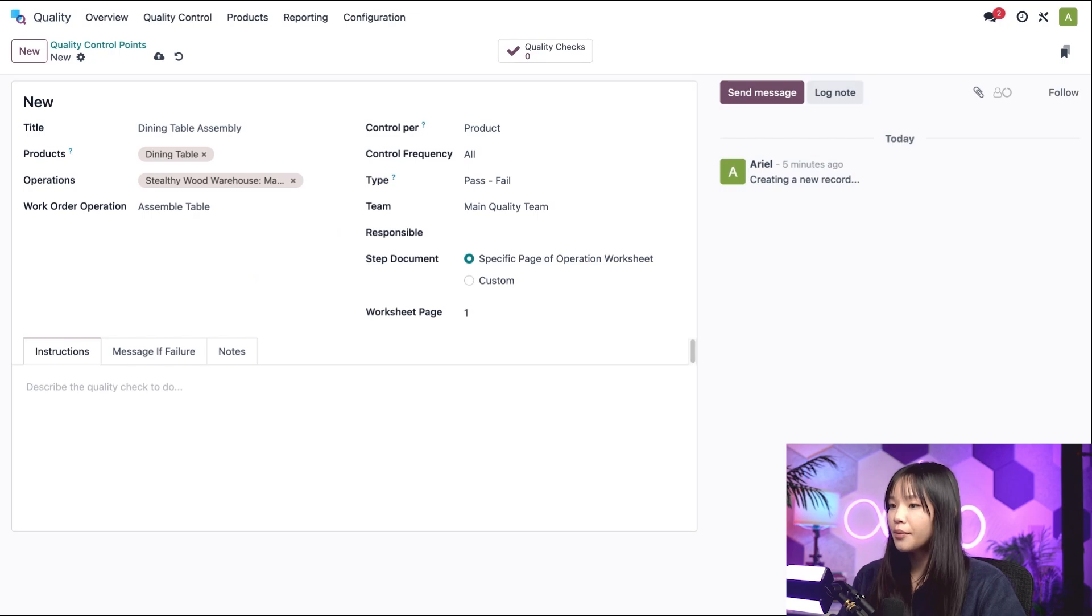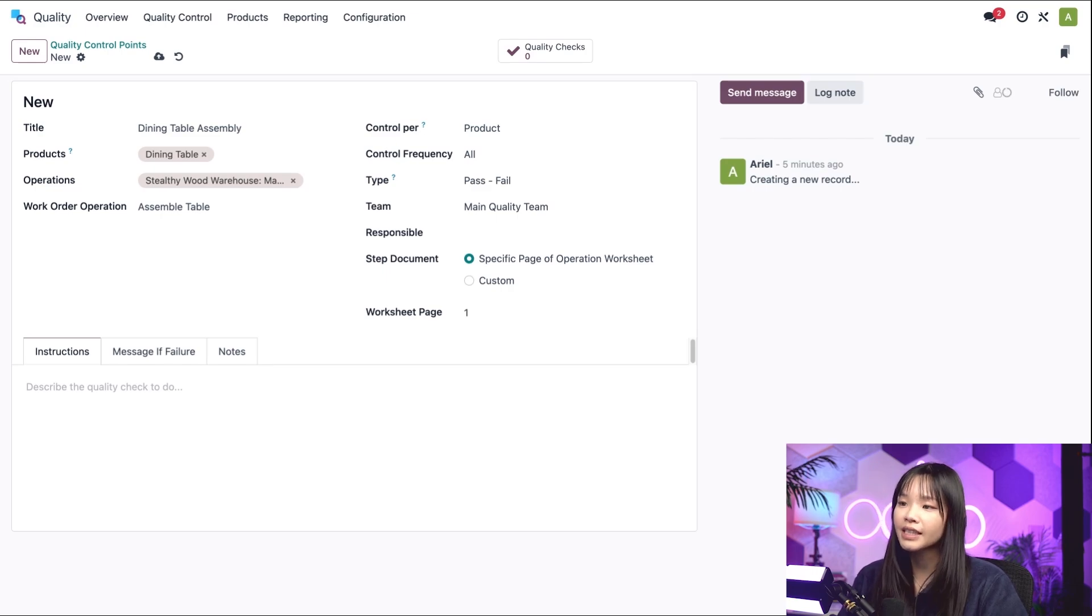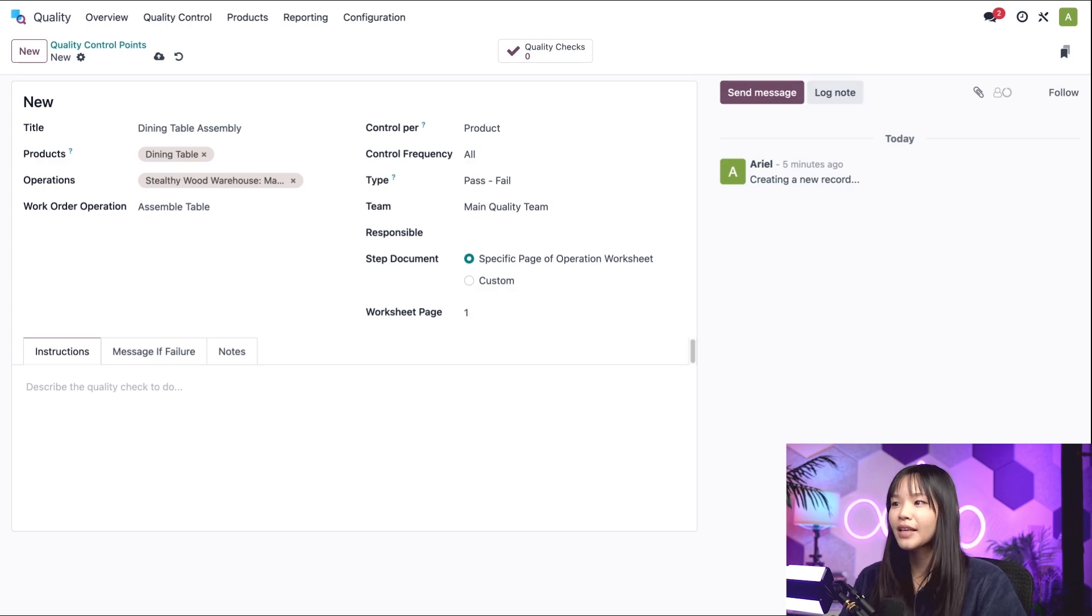Be aware, the Work Order Operation field only appears if the Work Order's feature is enabled in the settings of the manufacturing app. So be sure to do that ahead of time.